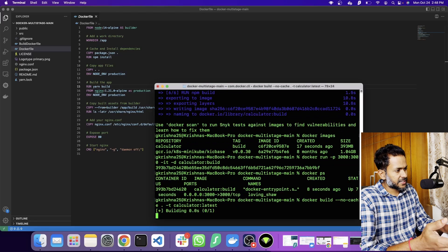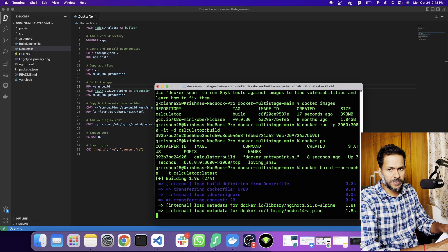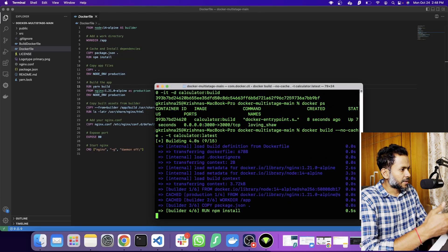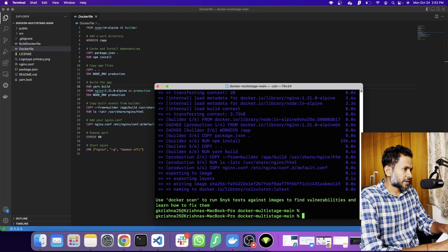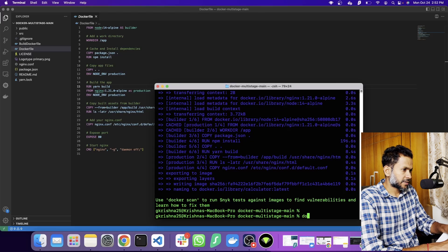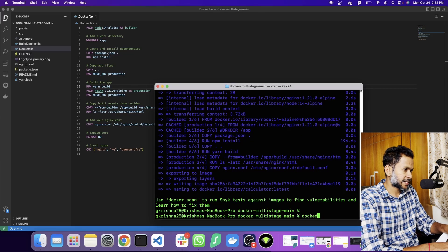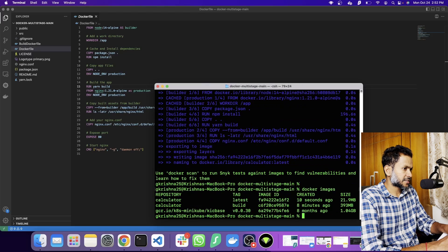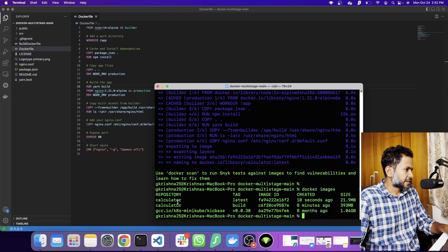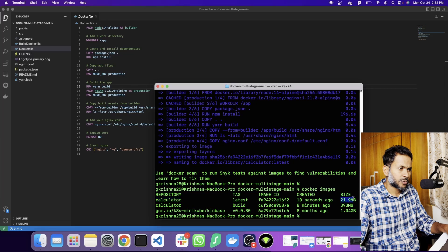I'm going to call this as the latest so you'll know the difference between the one we built before and the latest one. The Docker build is completed. If we look at the Docker images, you'll see the latest that we built and the size is 21 MB. That's how you're going to optimize your image.